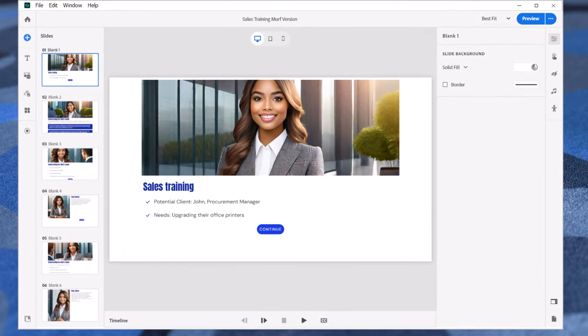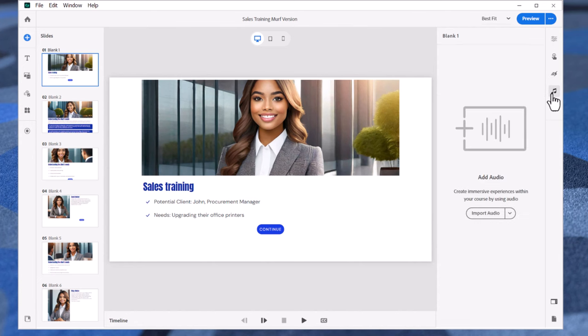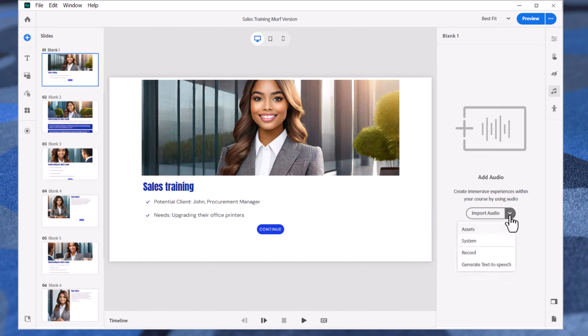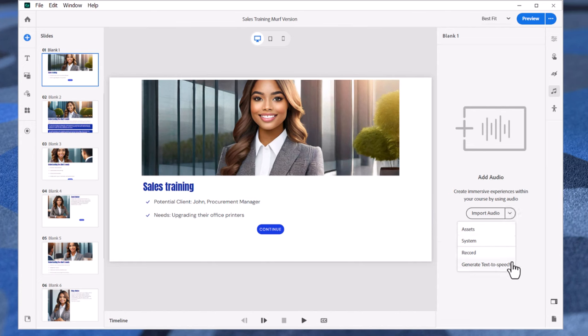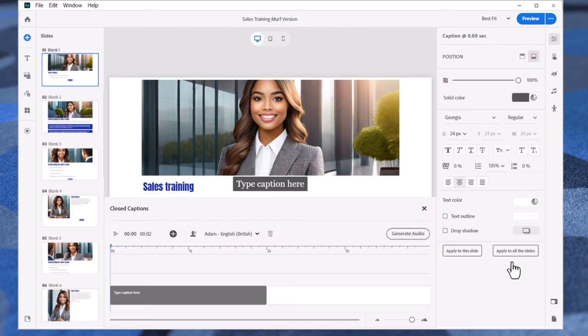Launch Adobe Captivate and open the project you wish to use your Murf Voice with. Let's start with our first slide, a title slide. Click on the audio icon in the Properties Inspector toolbar. Make sure no slide objects are selected by clicking on the thumbnail in the Slides Navigator. Click on the drop-down arrow in the Import Audio button and select Generate Text to Speech.